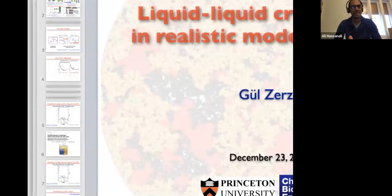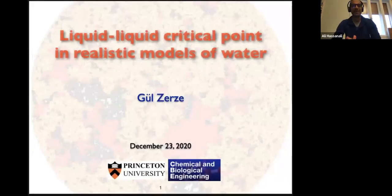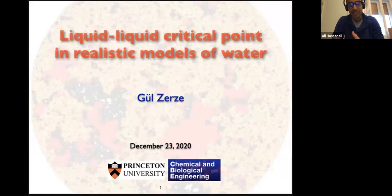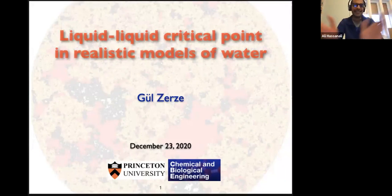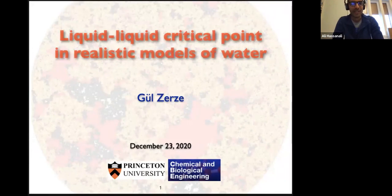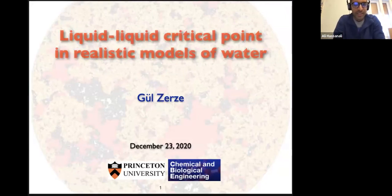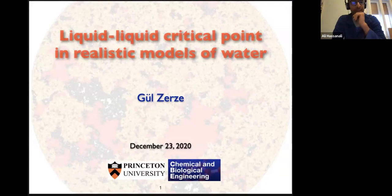Thank you everyone for joining in today on the pre-Christmas webinar. It's a real pleasure for me to introduce Gul Zerze. Gul is a chemical engineer by training. She's a postdoc with Pablo Di Benedetti at Princeton, and I'm very jealous of Gul because she has managed to work and have conversations with Frank Stillinger, which is a dream of anyone who's worked in the water community. Gul has published a very recent interesting paper in Science on the second critical point of water, and this is going to be the subject of today's talk. So Gul, the floor is yours.